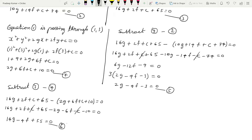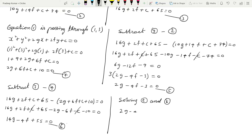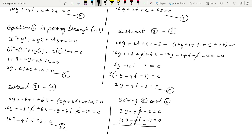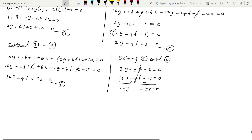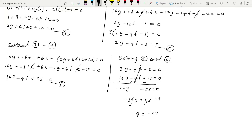Now solving equations 5 and 6: equation 5 is 2g − 4f − 3 = 0 and equation 6 is 14g − 4f + 55 = 0. Subtracting: (2g − 14g) + (−4f + 4f) + (−3 − 55) = 0, giving −12g − 58 = 0. So −12g = 58, and cancelling we get g = −29/6.